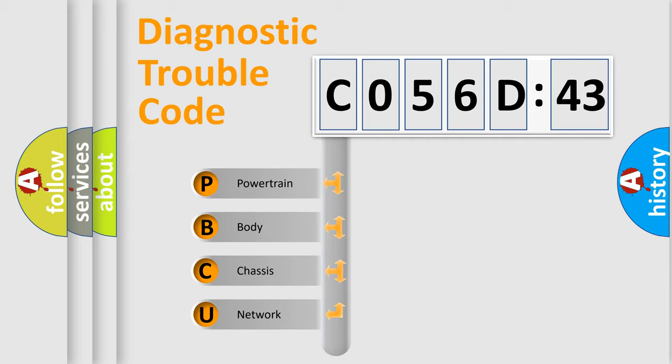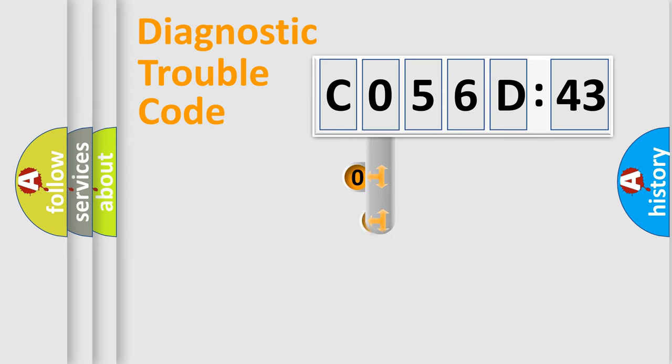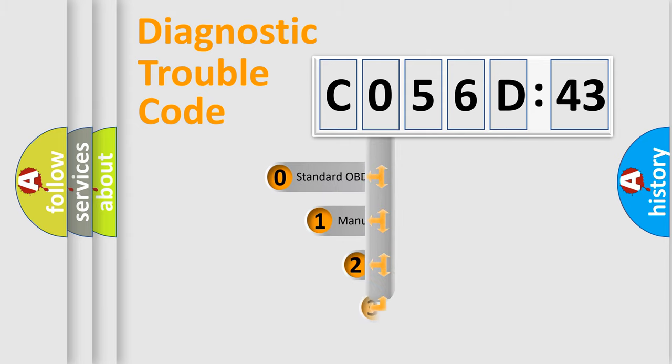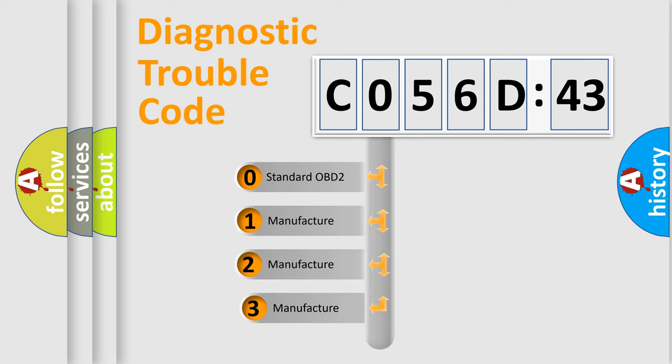We divide the electric system of automobile into four basic units: Powertrain, Body, Chassis, Network. This distribution is defined in the first character code.